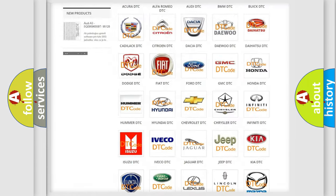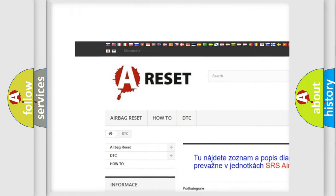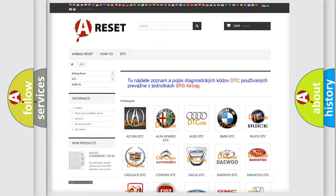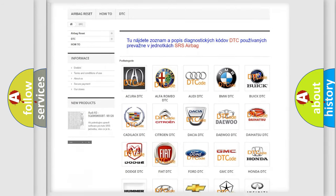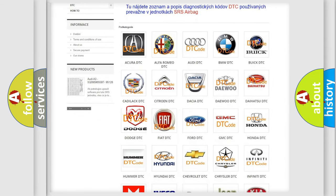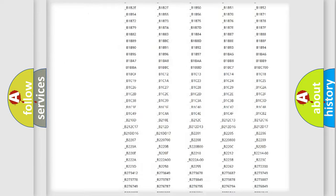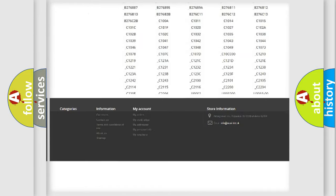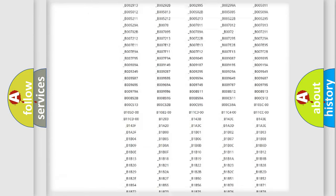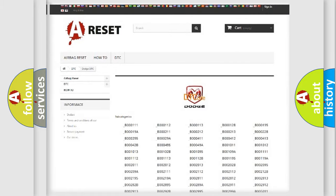Our website airbagreset.sk produces useful videos for you. You do not have to go through the OBD2 protocol anymore to know how to troubleshoot any car breakdown. You will find all the diagnostic codes that can be diagnosed in Dodge vehicles. Also many other useful things.